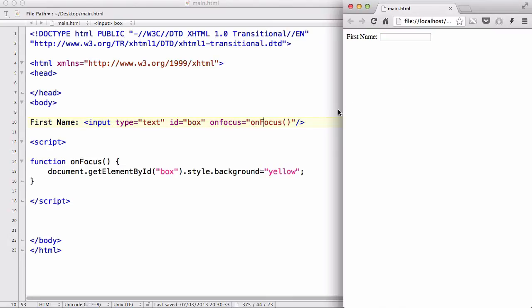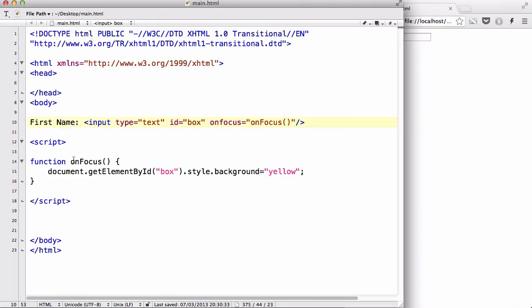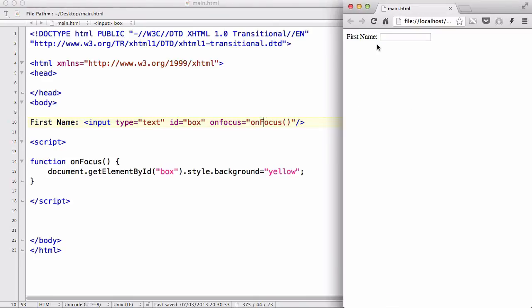There we go. Apparently, I can't have the same name onfocus as the name of the function as the actual attribute. That's why in my previous examples I changed this second word to a capital letter because it's case sensitive. Okay, I refresh, and I've got this normal text field, and when I click on it, I'm going to focus it, which is why it's going to change the background color to yellow.